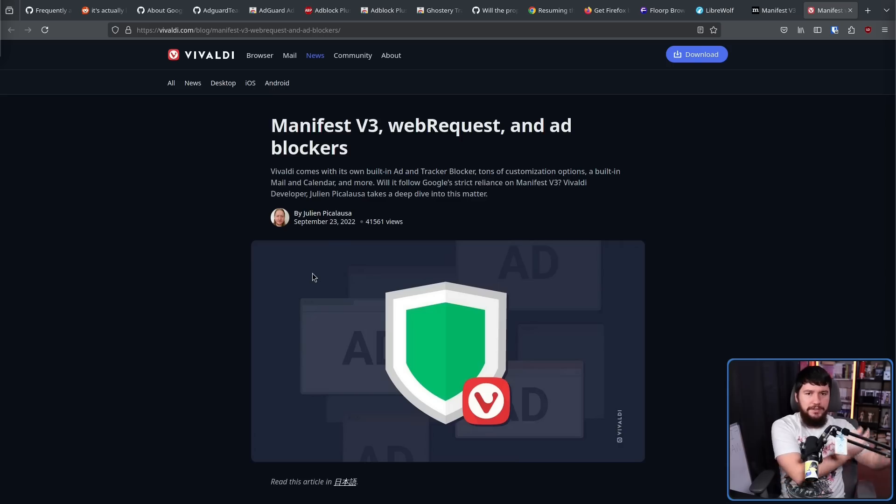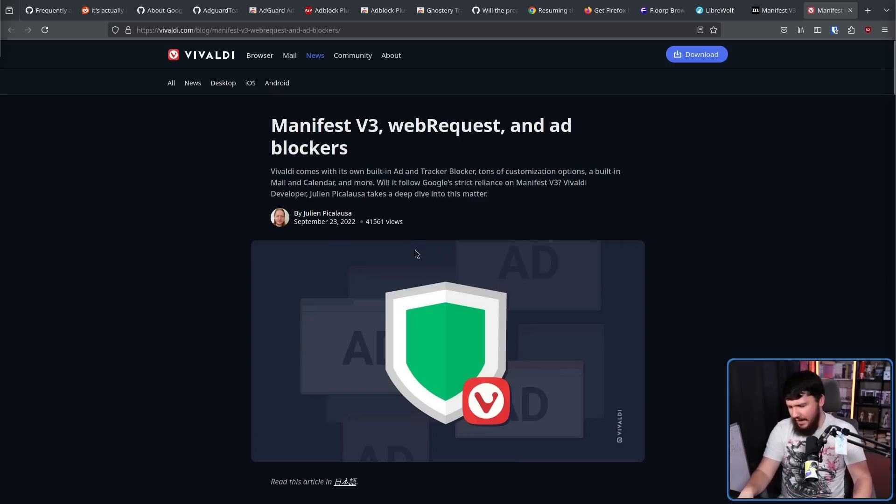Microsoft Edge technically kind of has a solution that sort of maybe does it sometimes. In their privacy settings, they have a way to do tracker blocking, and some people say that by going to the strictest setting, that does get rid of some ads out there, but that's not the main intention of the function, so I wouldn't rely on that.